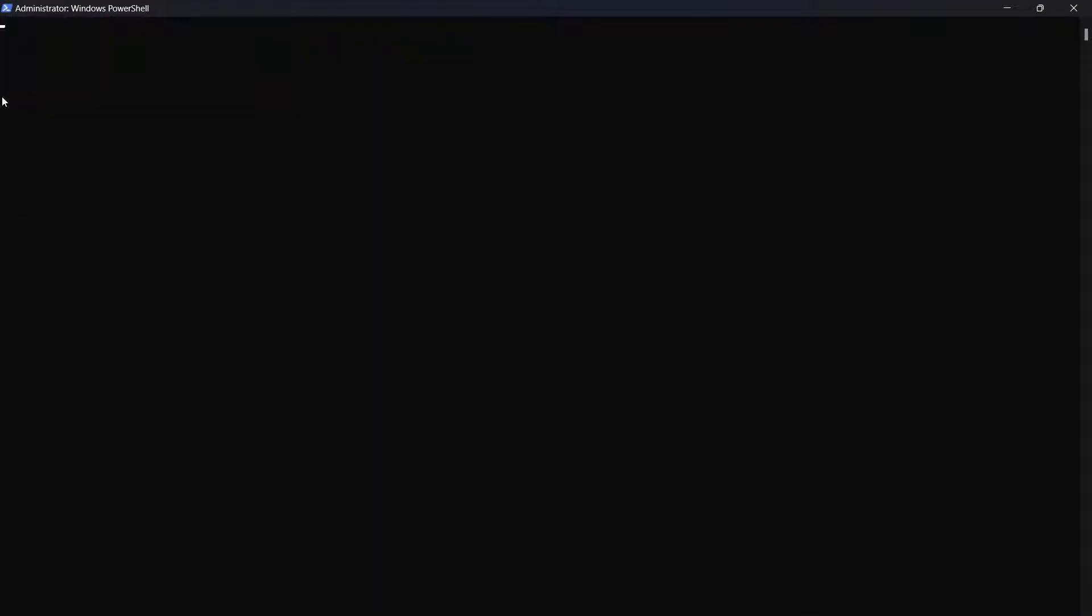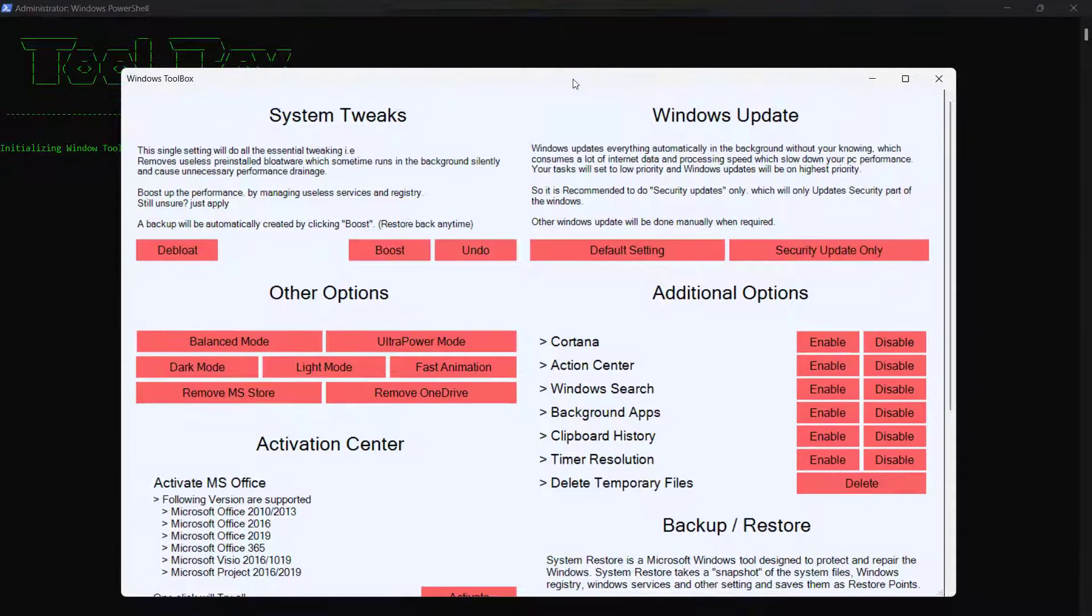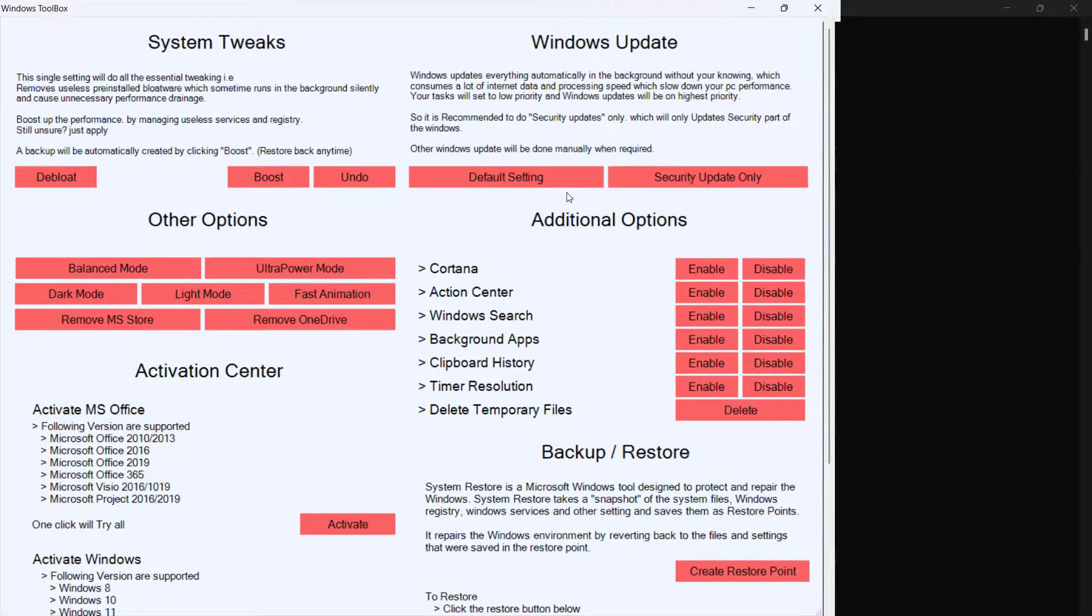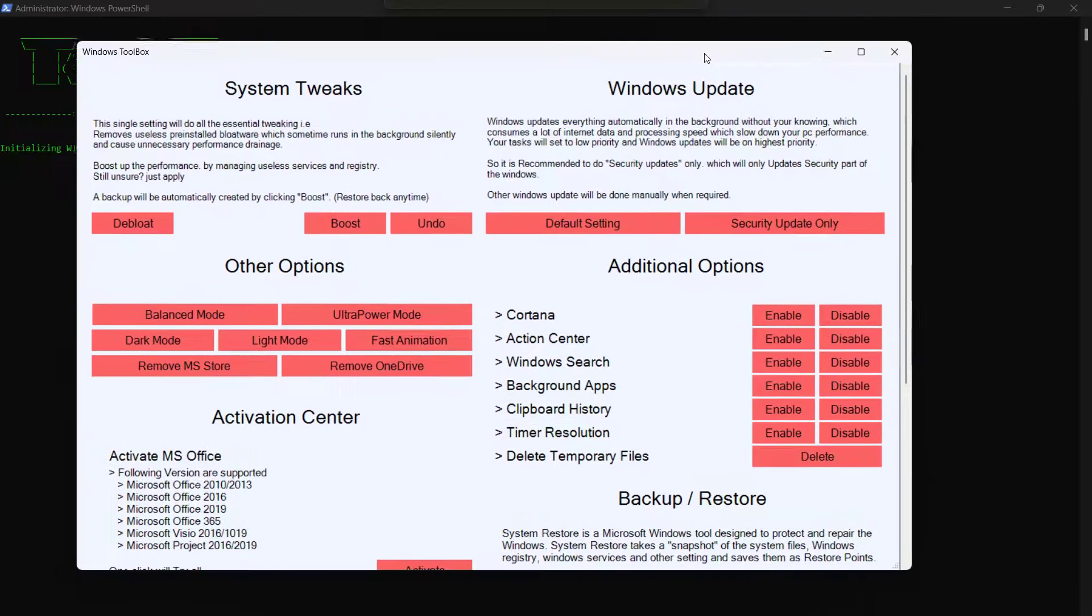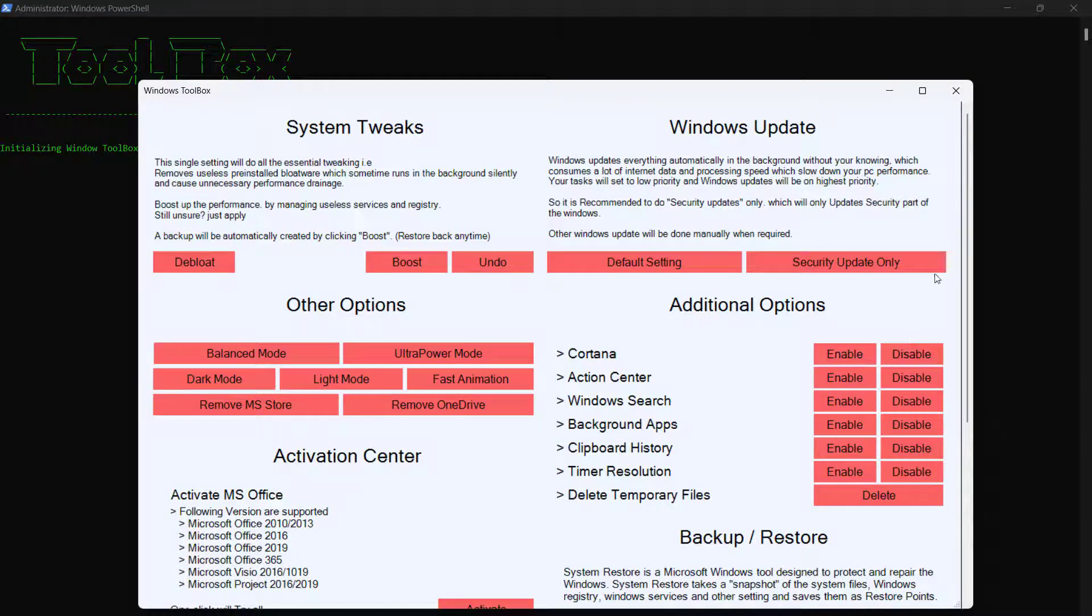You will need to wait for about a minute or two and then it will say initialized Windows Toolbox. Now you can do many things with Windows Toolbox right here. You can even tweak some system additional options, enable or disable Cortana.